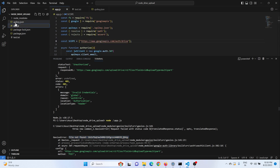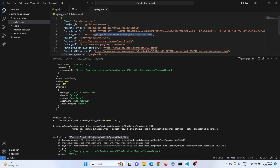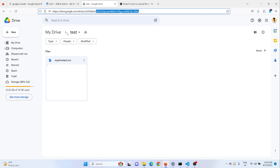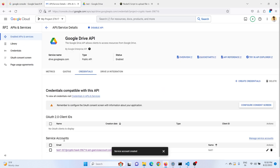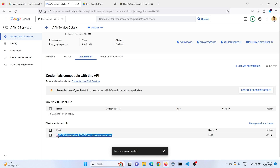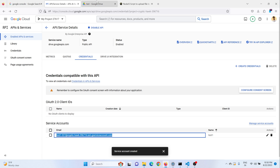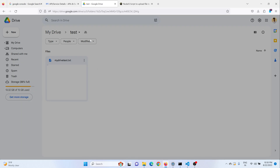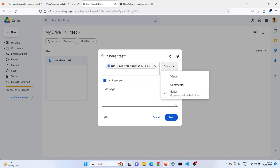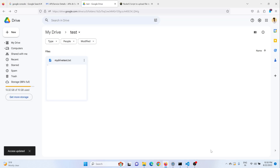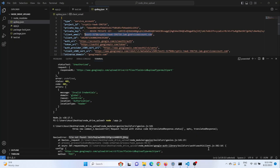You just need to give permission for this service account to access the folder. Go to the Google Drive folder and share it with the service account email that we created, and set the role to Editor so the user can add or edit files in that drive. Send the invitation. This may take some time. After completing, run the code again.